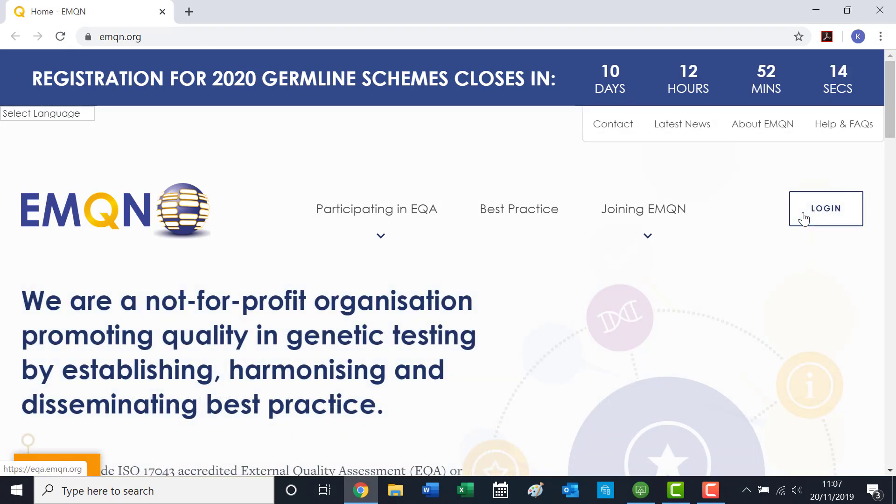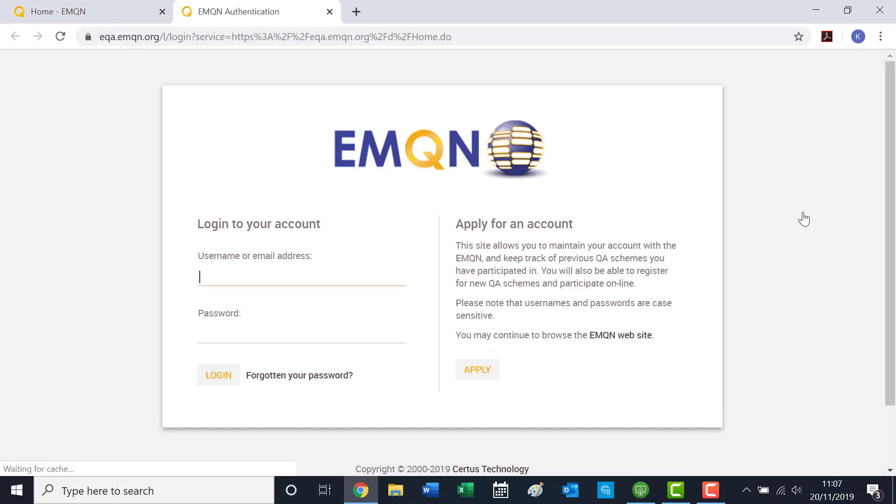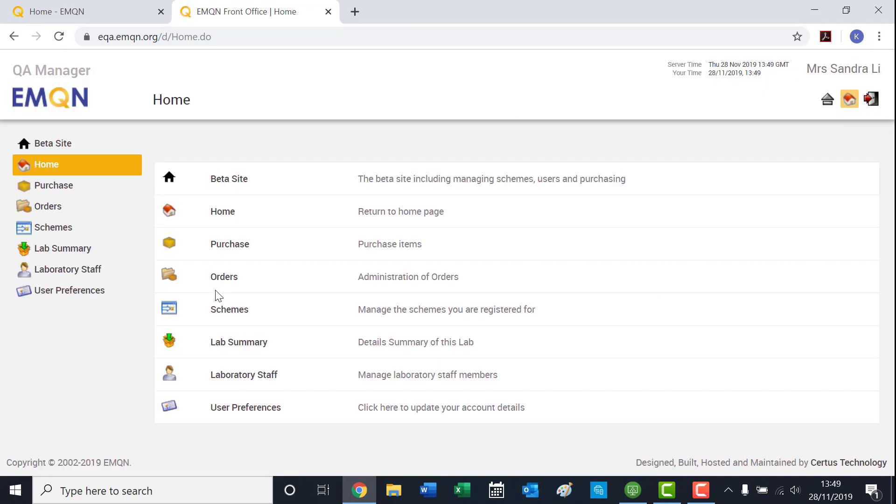Then click Log In. Once you are logged in, click on Laboratory Staff.